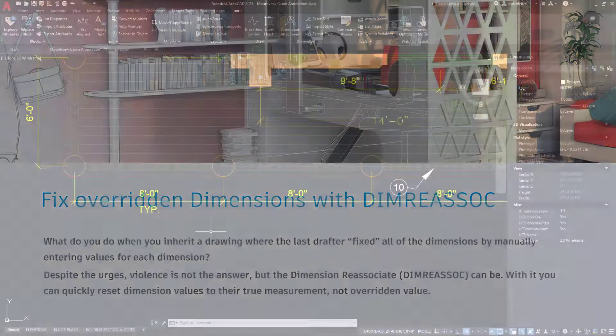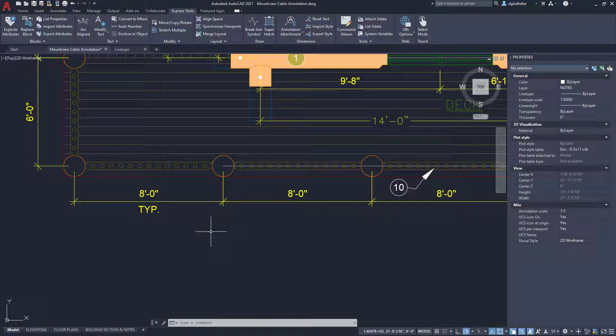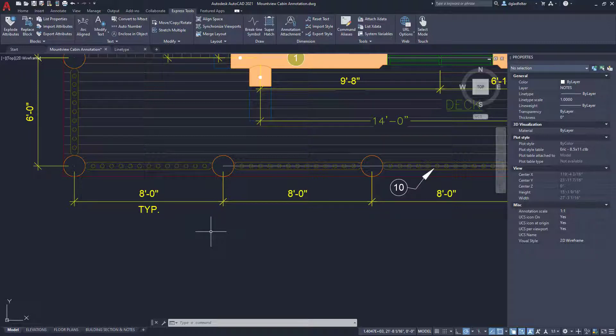If we jump into AutoCAD, we can fix this pretty easily with a dimension reassociate command. Now, this is unfortunately very similar to the actual dimension reassociate command. So this is the dim reassoci, not the dim reassociate command.